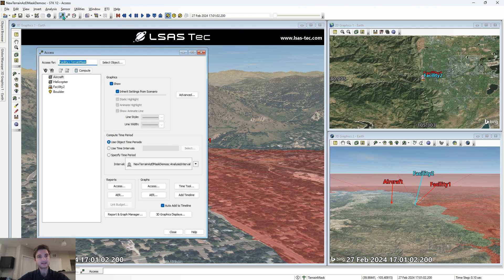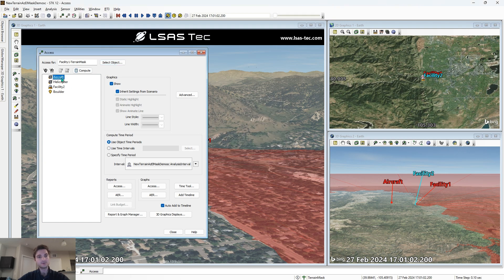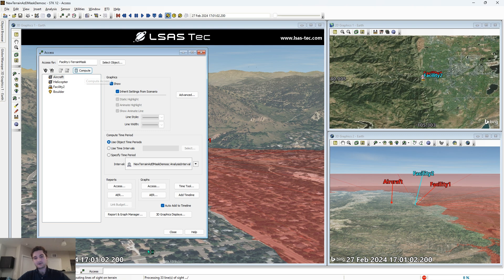If we select access for our terrain mask sensor to the aircraft and select compute, now it's going to compute lines of sight on terrain. As I said earlier, the line of sight terrain mask will compute every time you do an access, whereas the azimuth elevation mask gets all of your computation done at the start of your scenario.